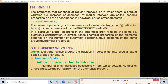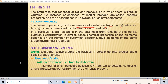Now we'll discuss the number of shells. Whenever we move from top to bottom in a group, the number of shells always increases — successively: one shell is added, then the second, then the third, and so on. Also, the number of shells indicates the period in which the element is present.